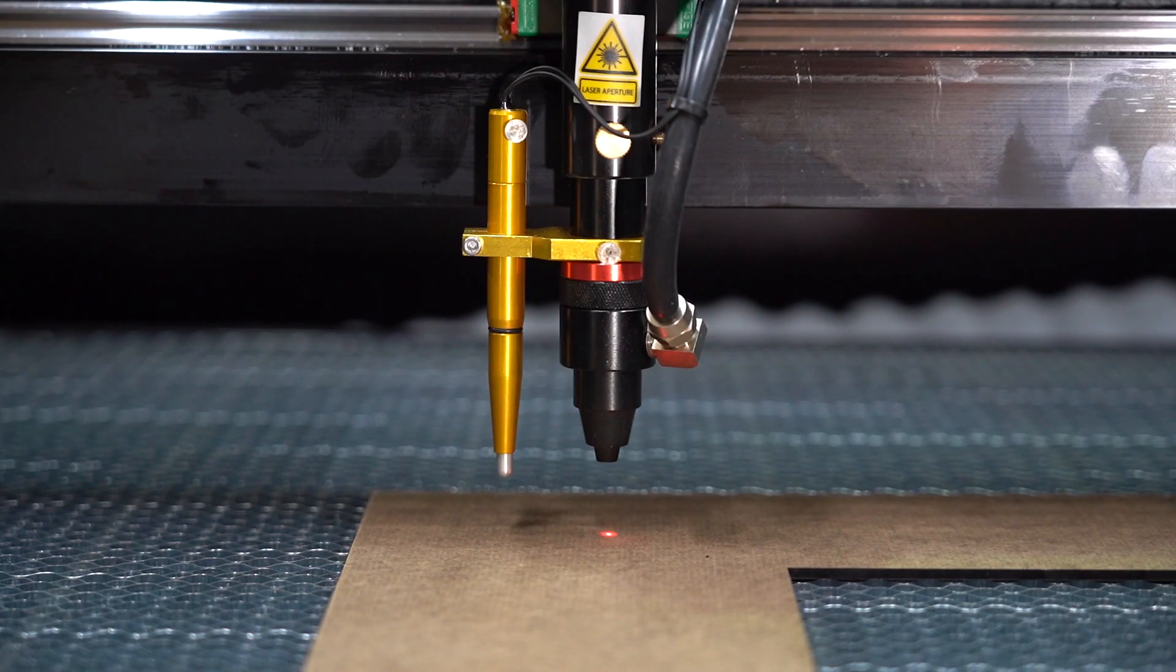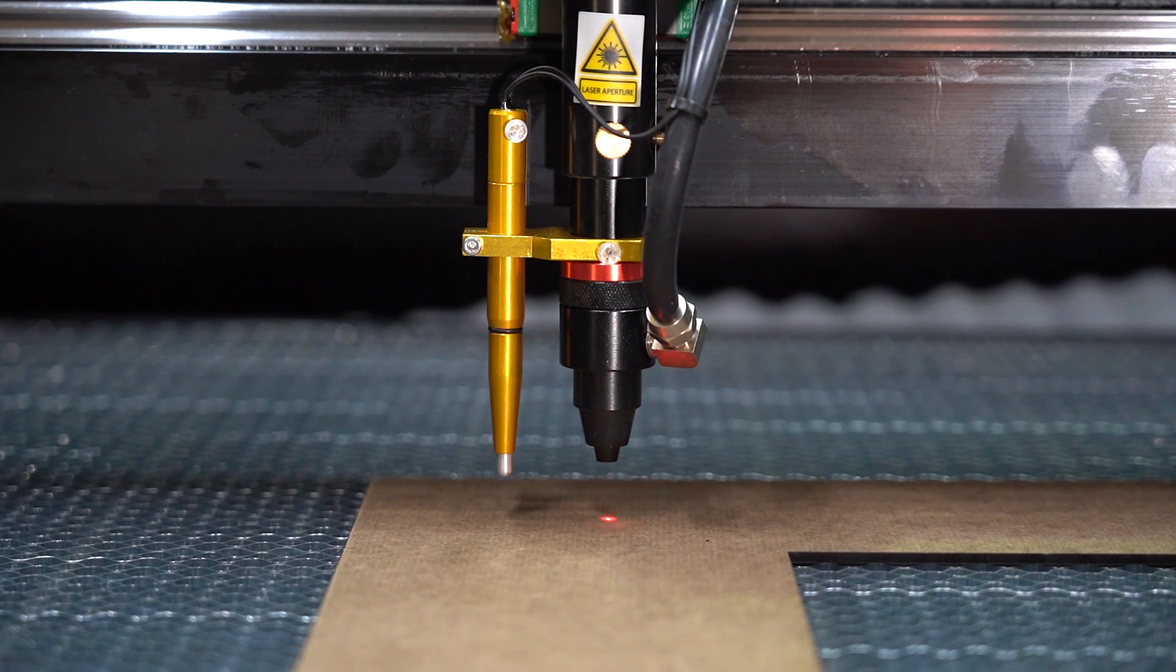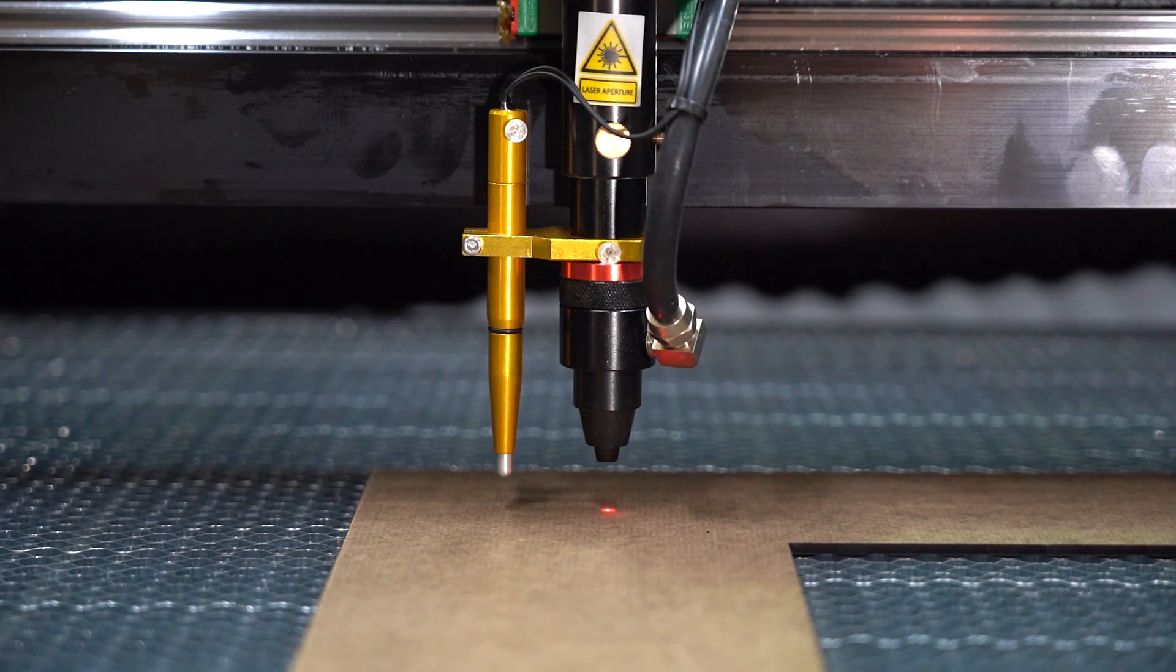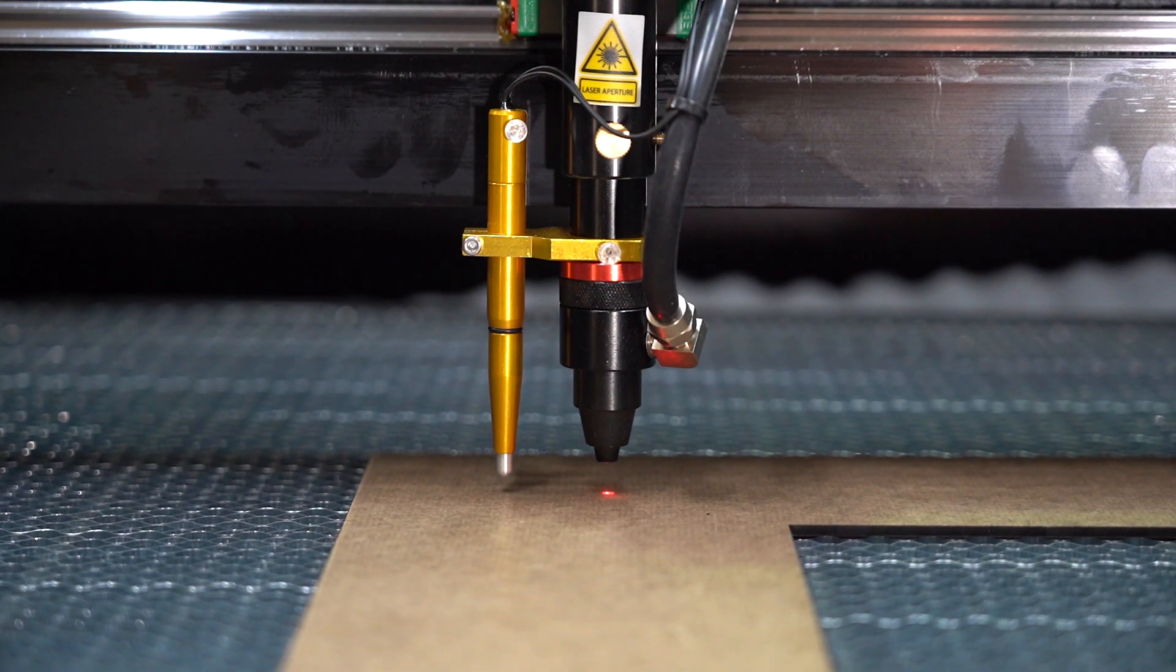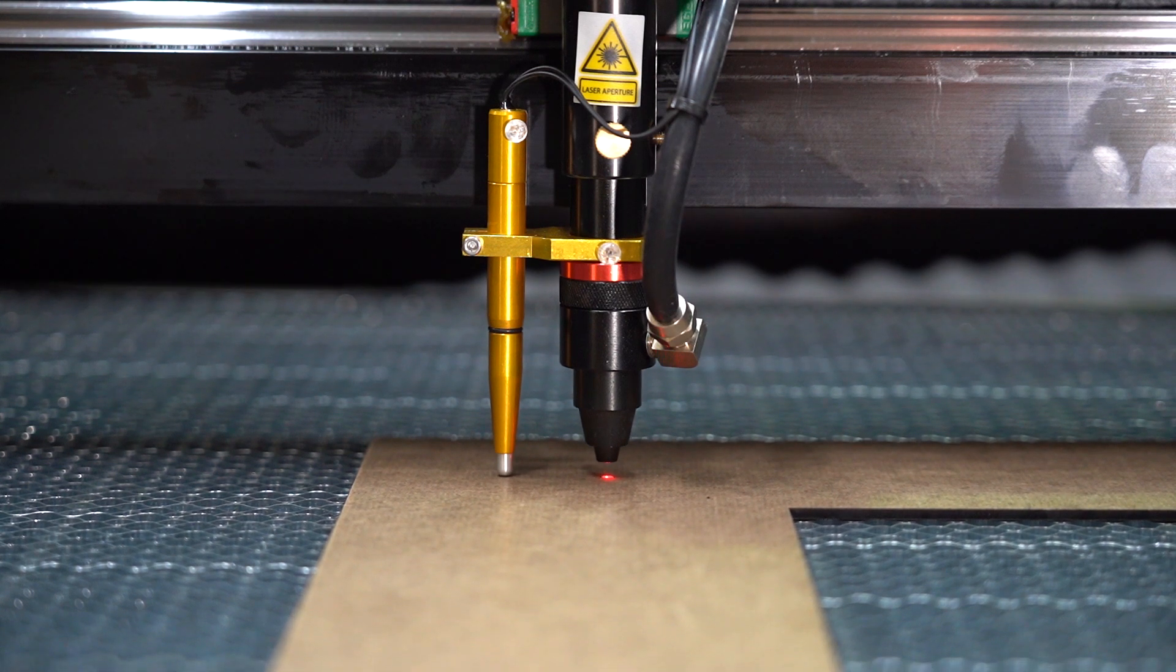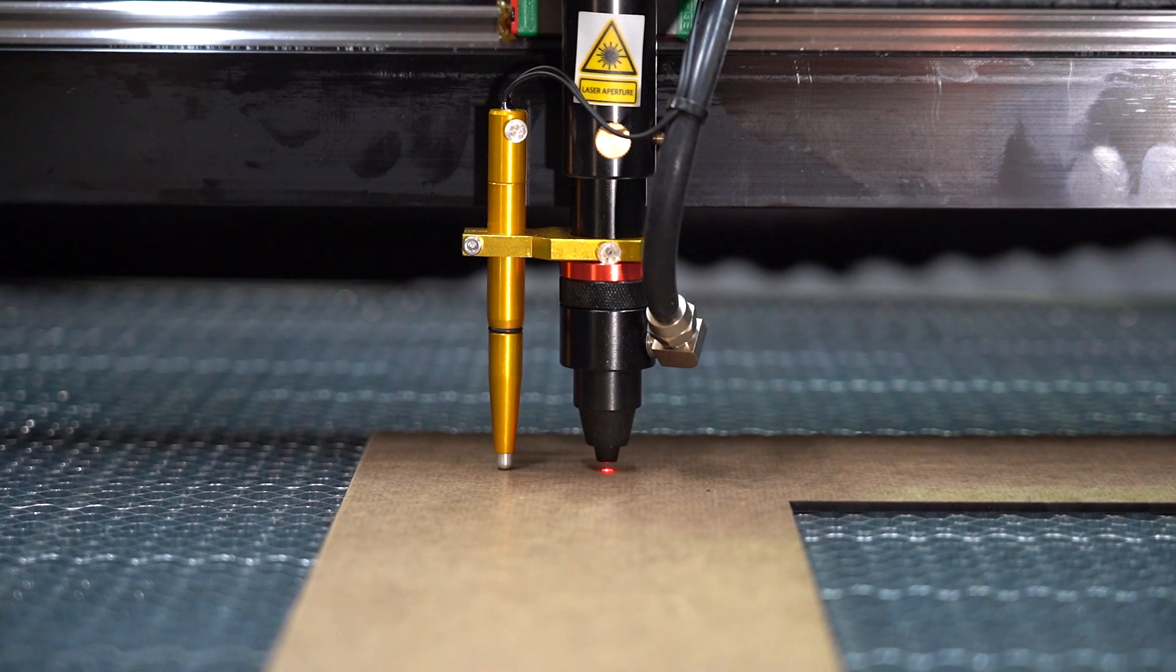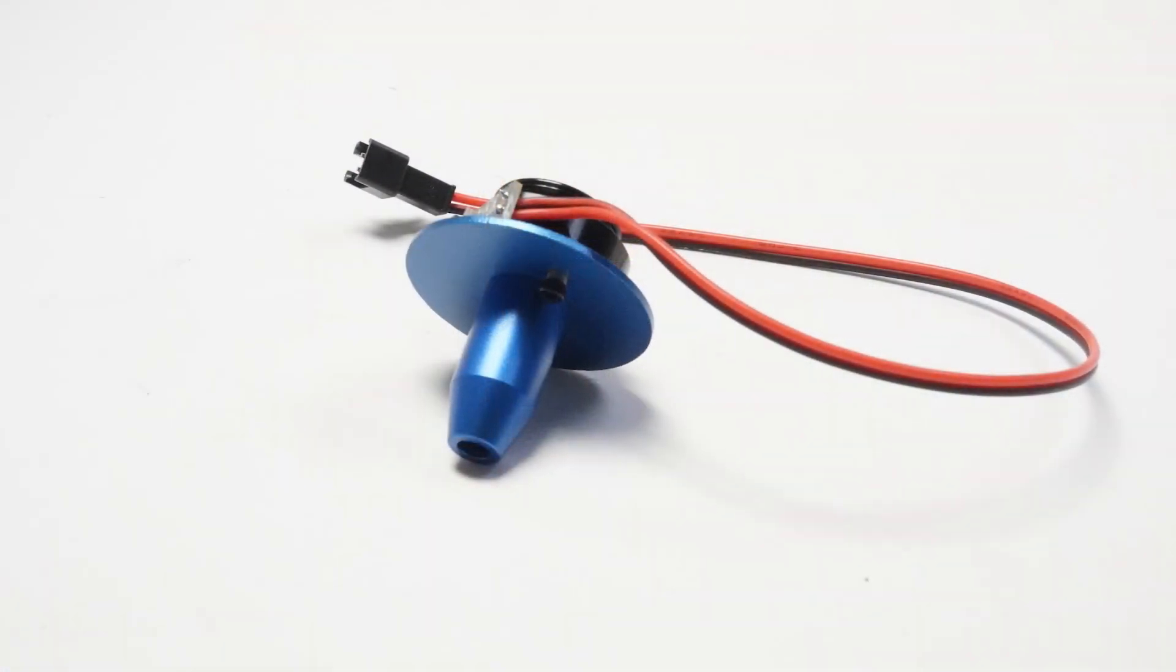Our current Pro Series Autofocus system uses a pressure sensor that is off to the side. It works well and gives you an accurate focus, but it can be difficult to focus to smaller pieces. It can also get hung up on material if it's not flat on the bed.